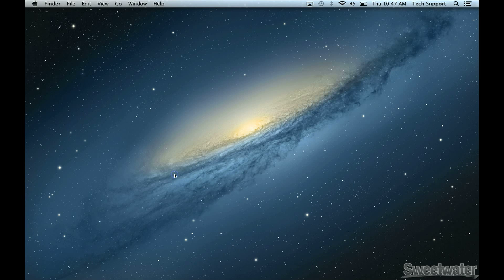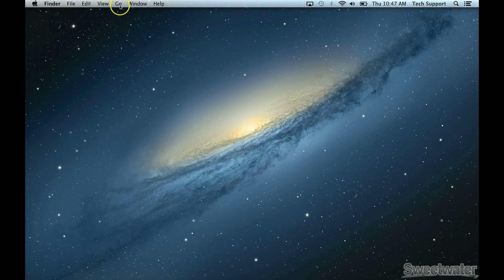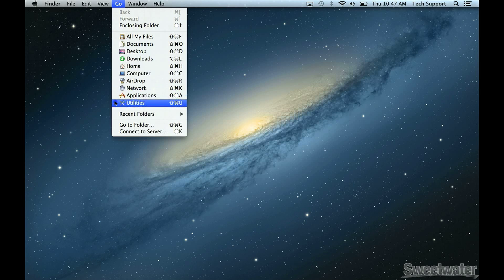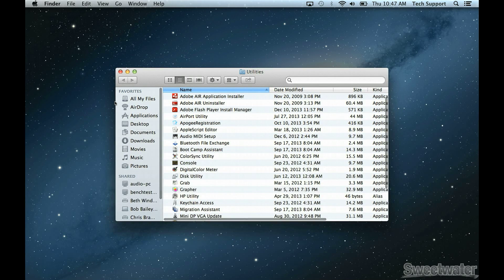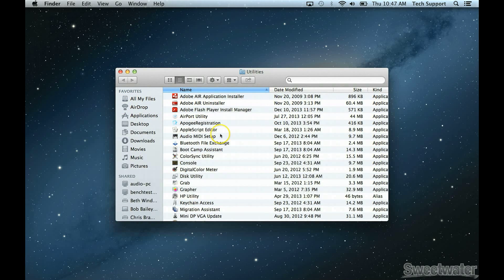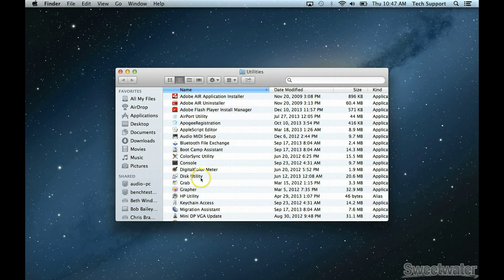If you don't see the Go menu, you can click one time on the desktop and it'll pop up. From the Go menu, drag down to Utilities, and inside of Utilities, find Disk Utility.